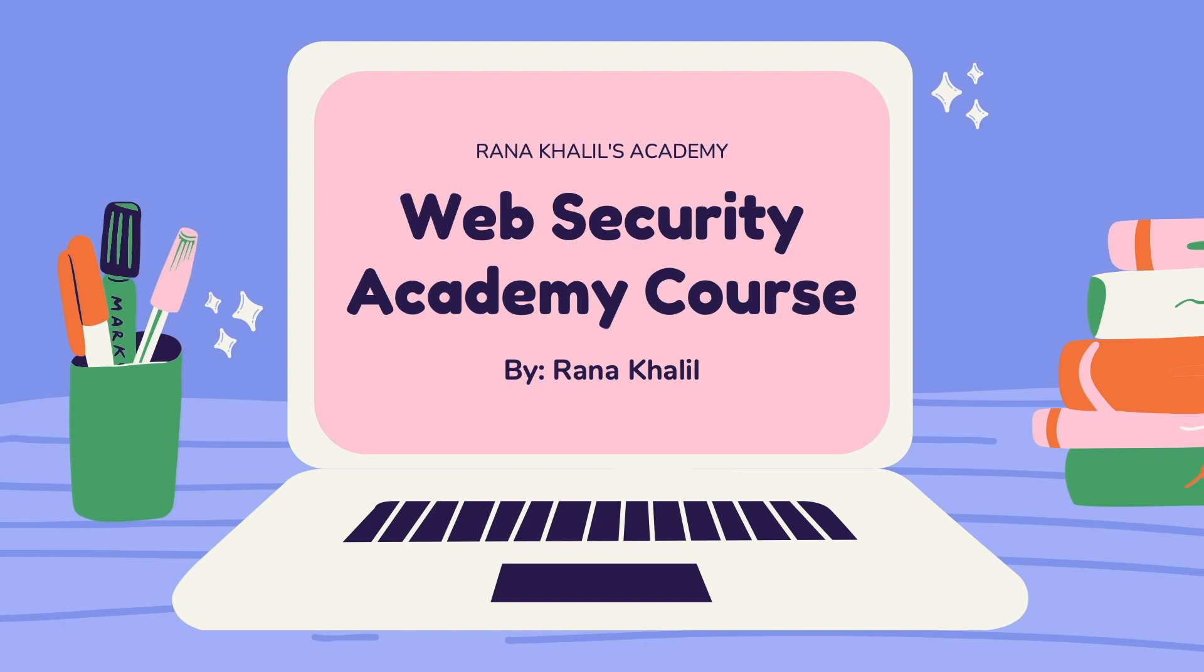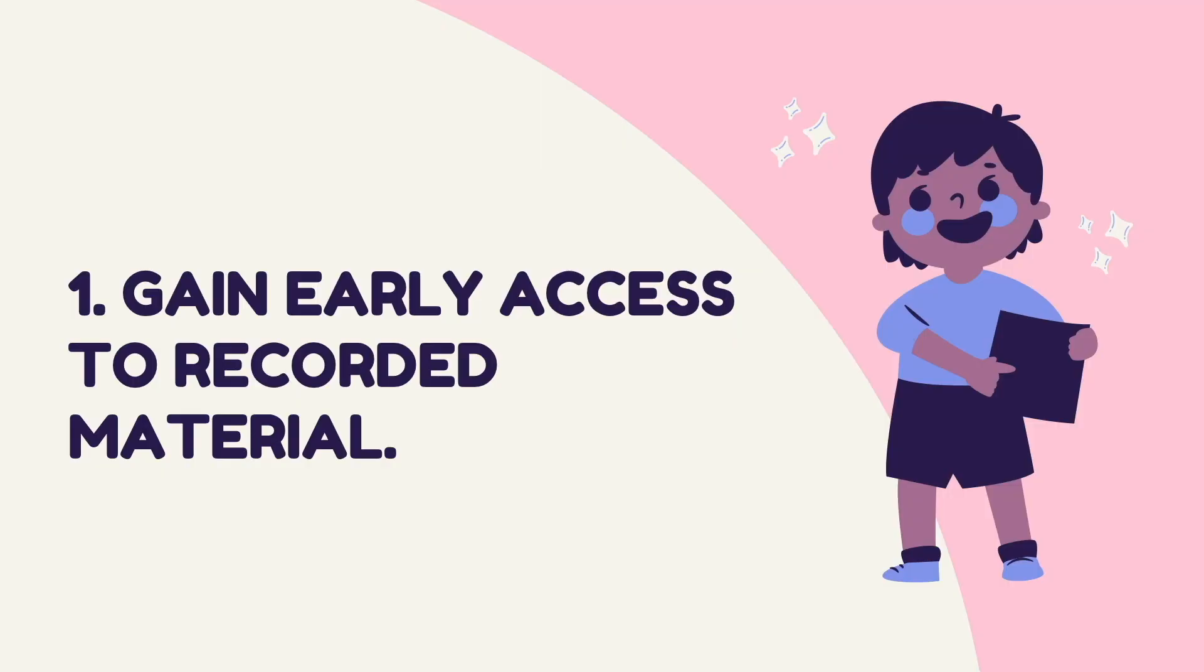Well there are four reasons why you might want to do that. Number one is that you gain early access to recorded material. As soon as I record new videos I make them available through my course right away.